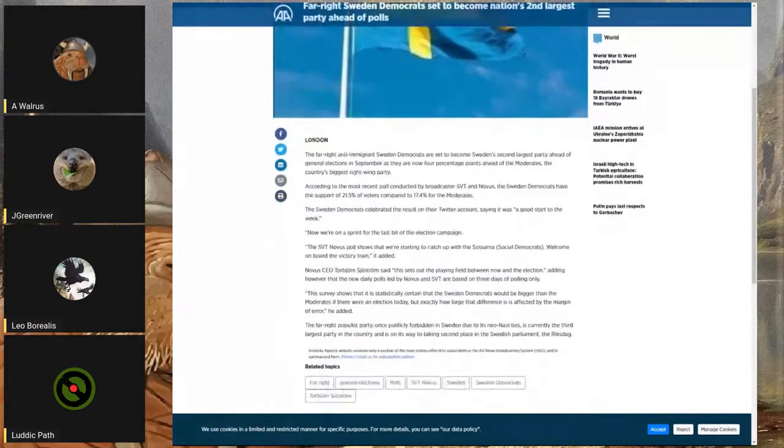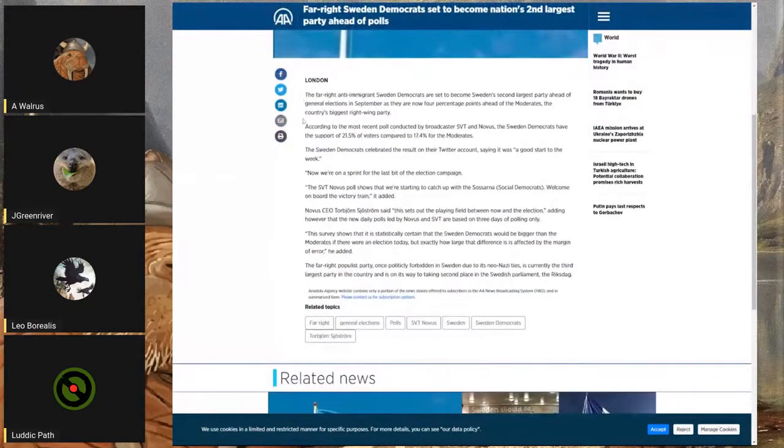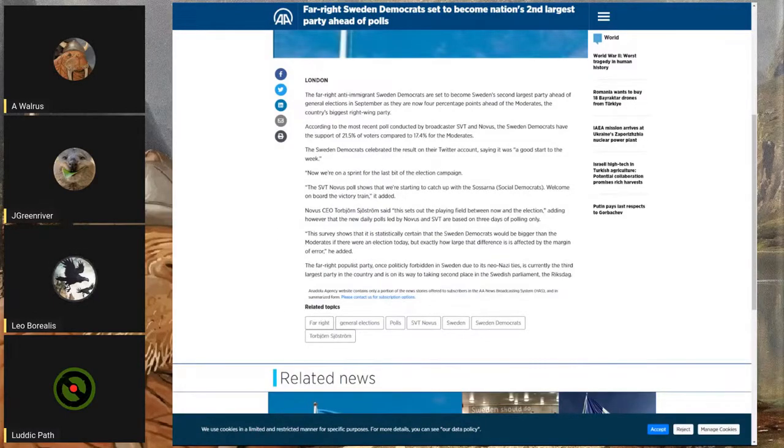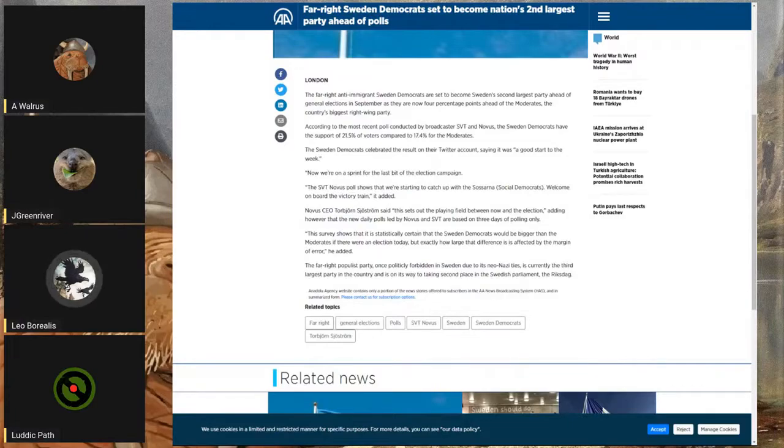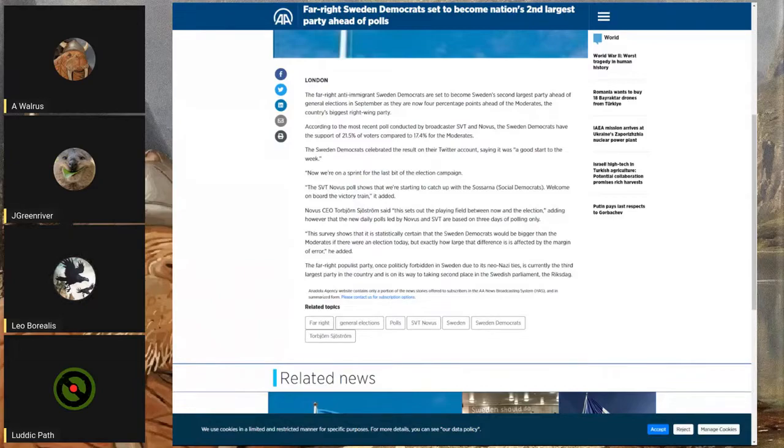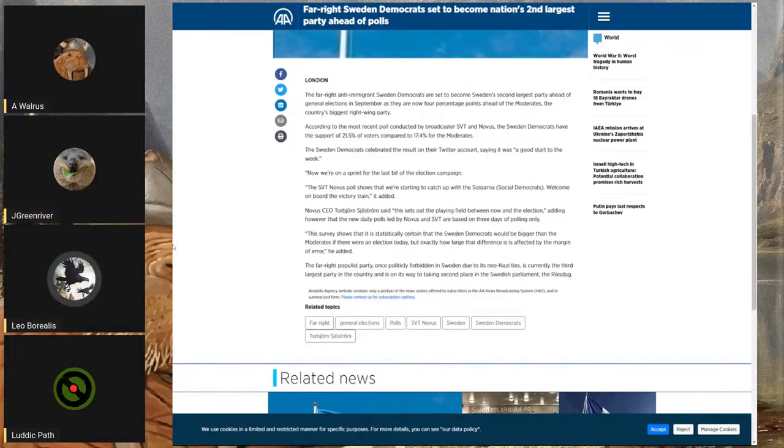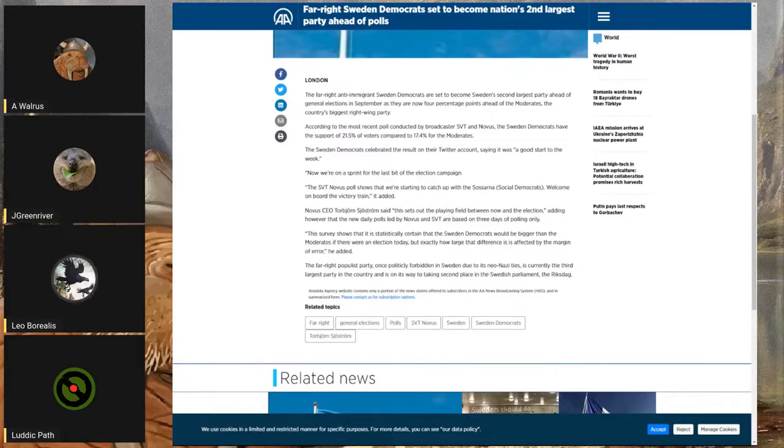It goes a bit back and forth because as you guys know, most polls are fake and gay, so what can you do? But the people who believe in these polls seem to be very afraid of the Sweden Democrats.